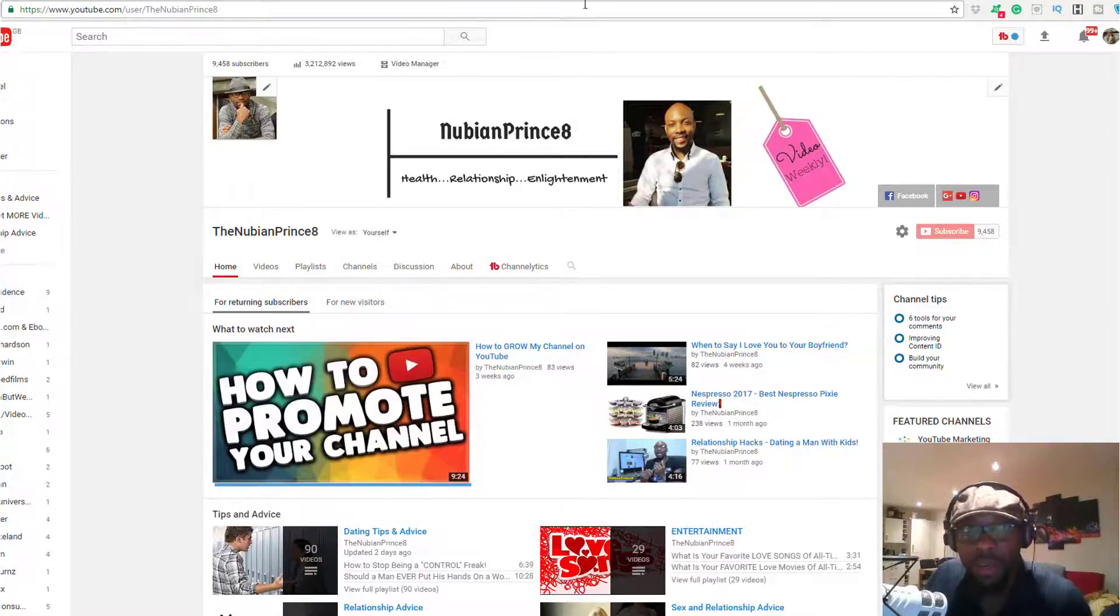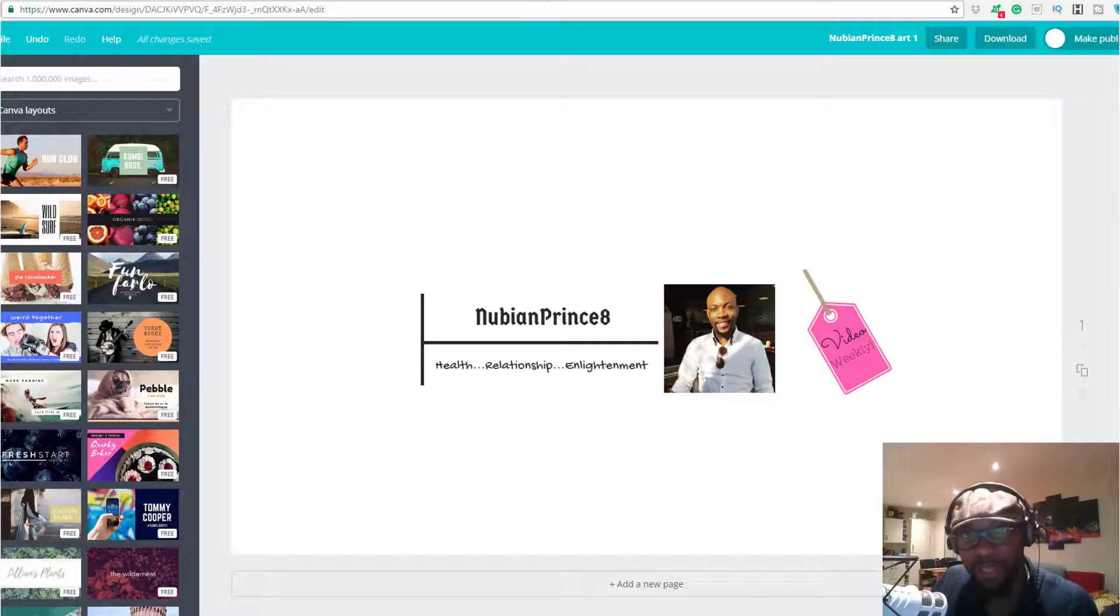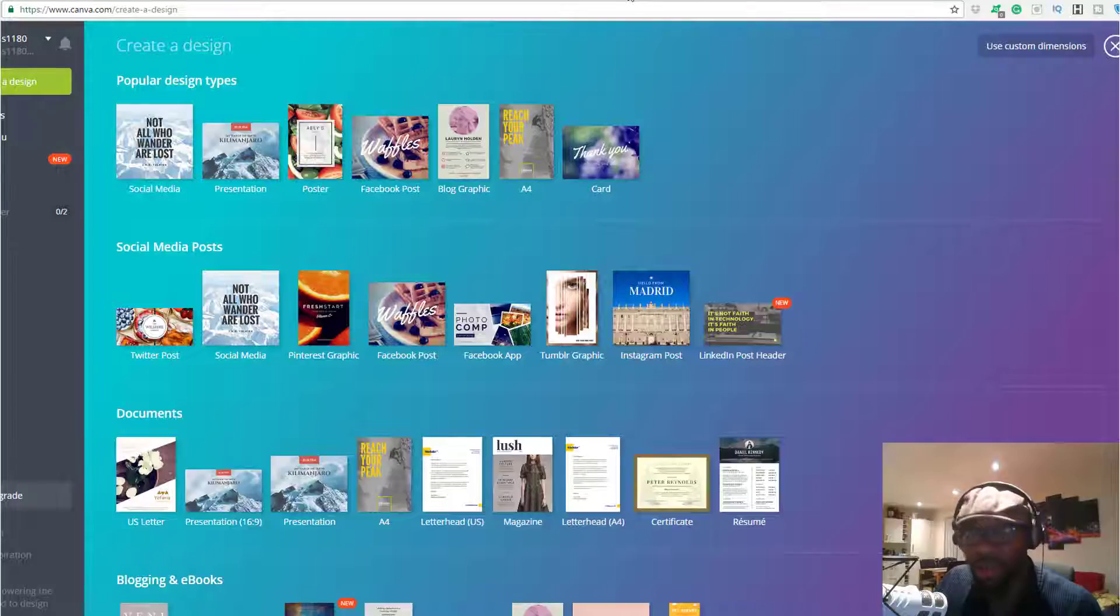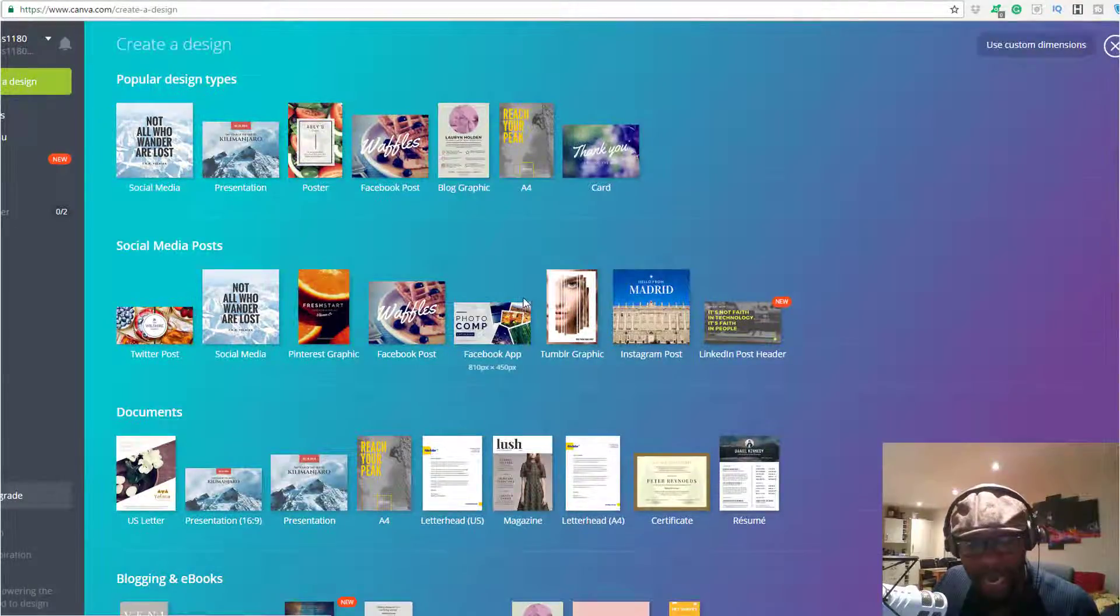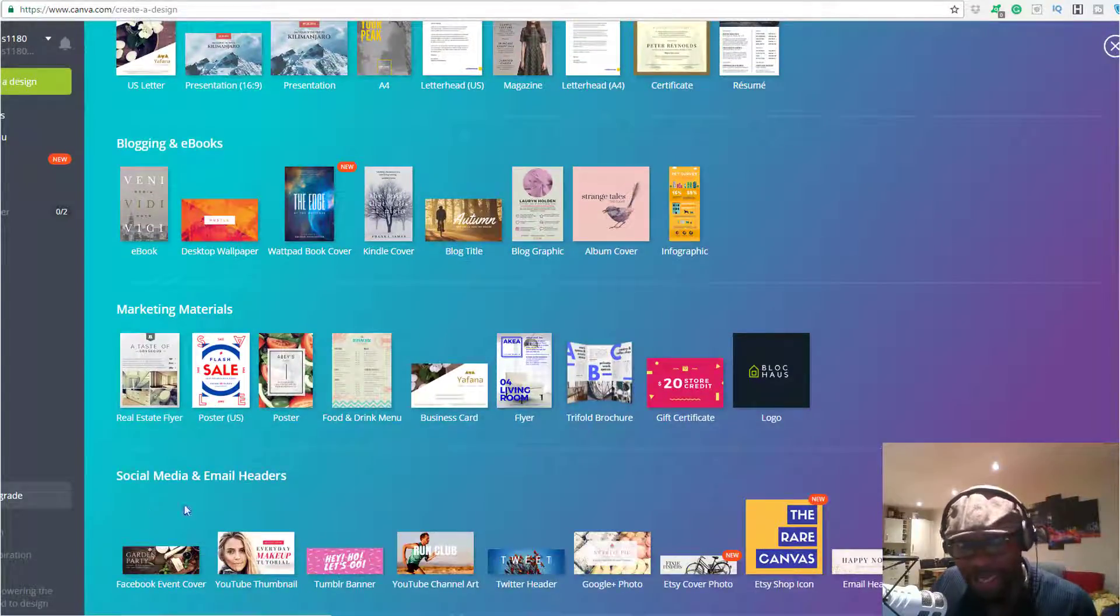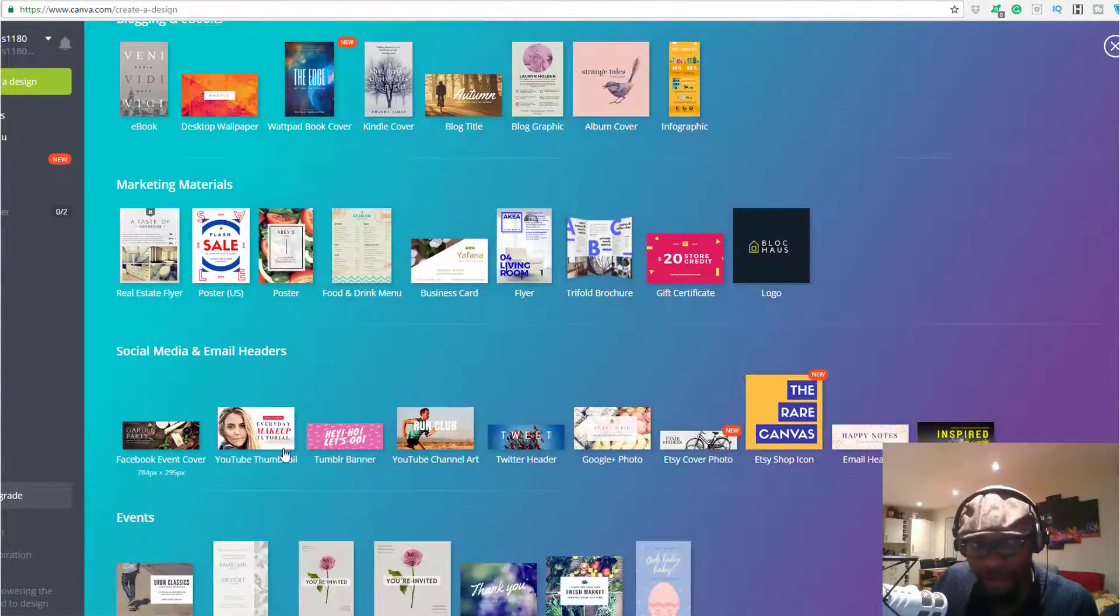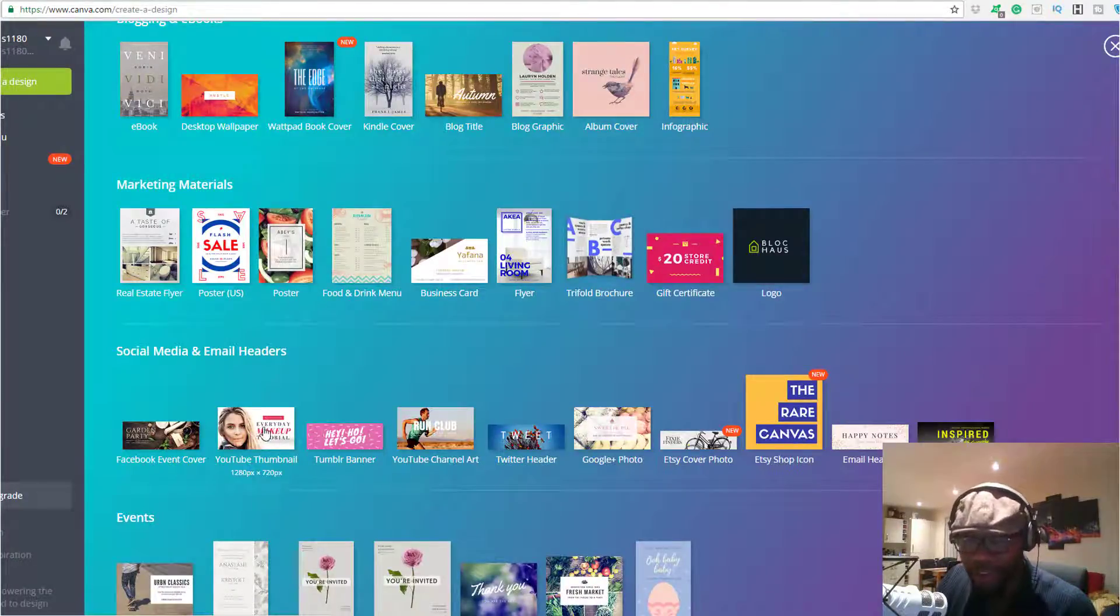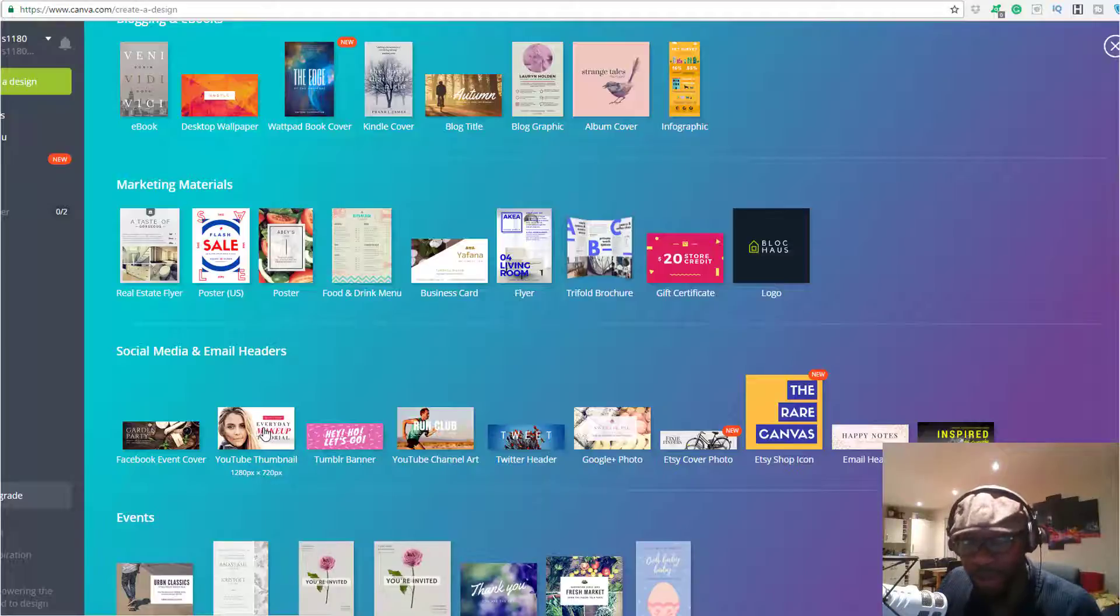What you have to do is quite straightforward. After you sign up and get your free account, go down to the area called Social Media and Email Headers. You can see various editors from Facebook to YouTube thumbnails.